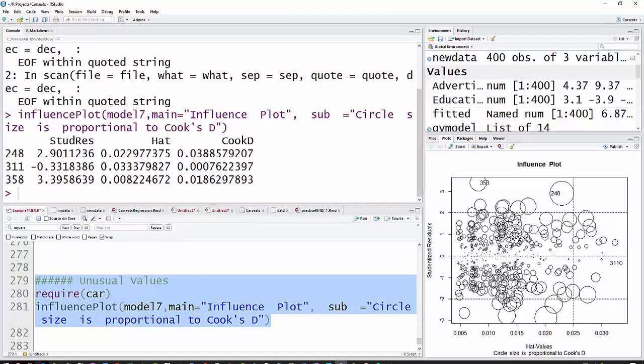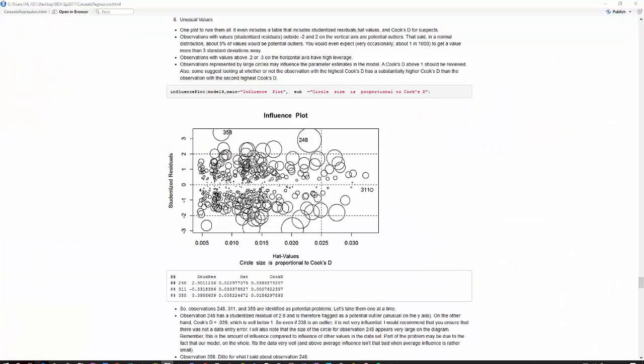I'm going to actually change just a second, and we'll look at this in a little bit broader context. I did this one using an R notebook, but it still has the influence plot statement.